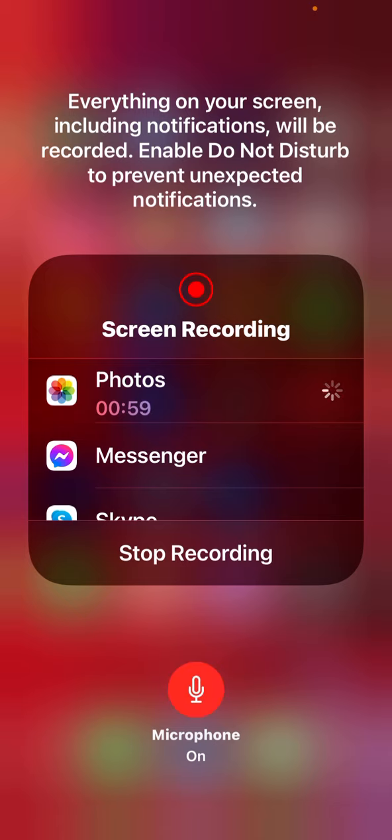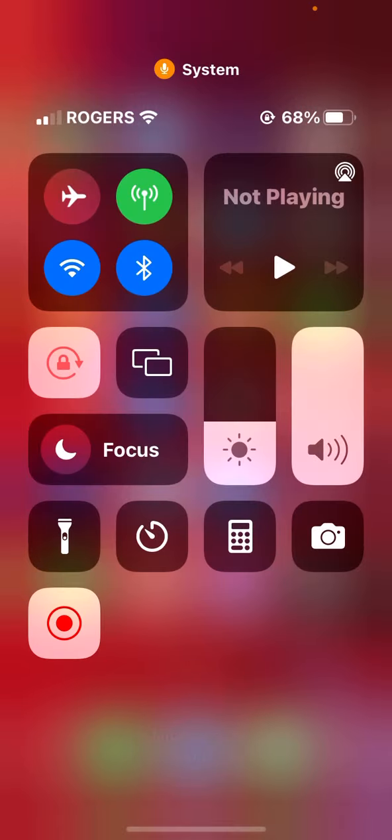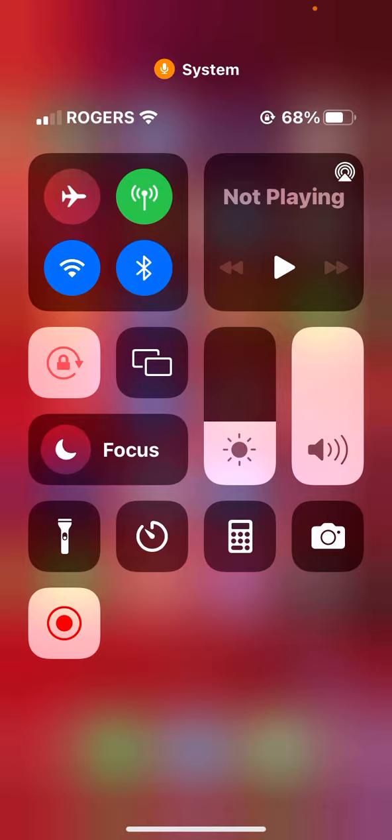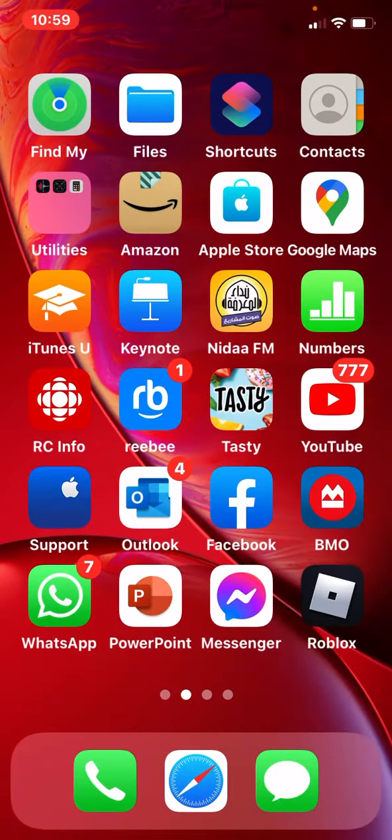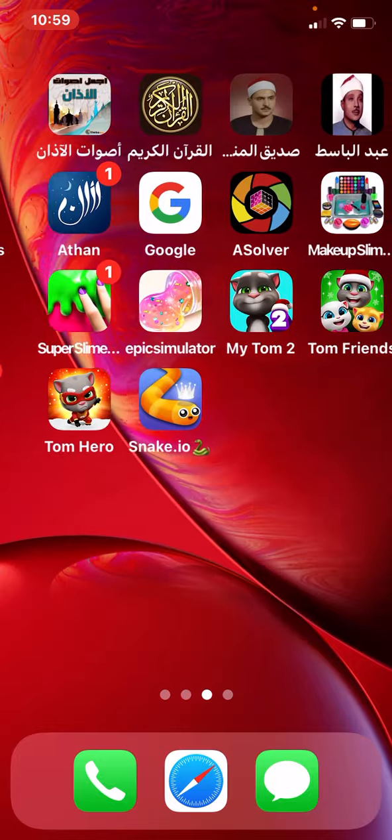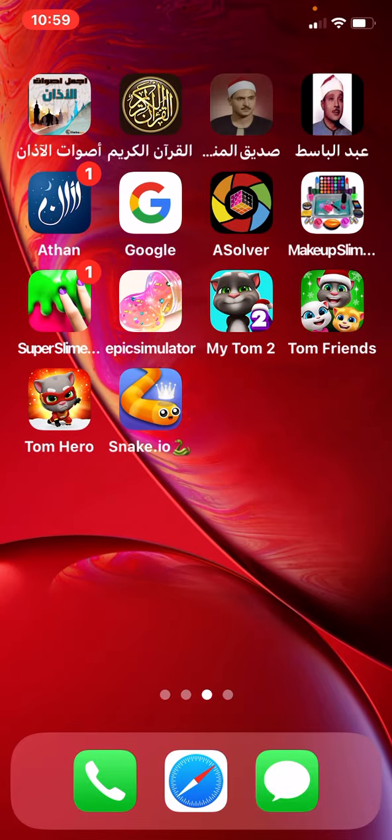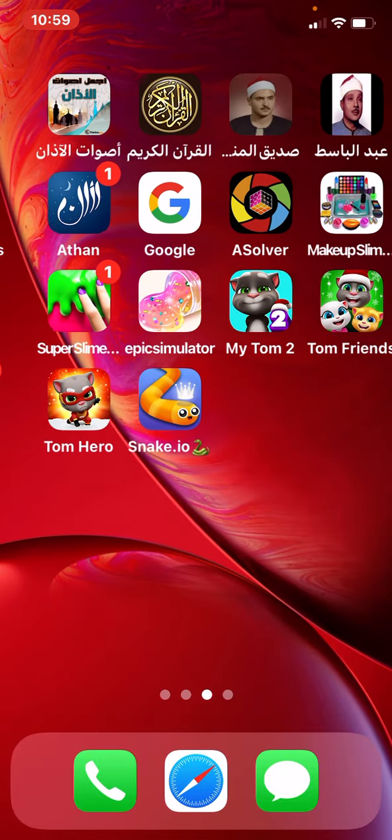If you want to record, it's gonna be black, just click it and three, two, one, it's gonna start and it's gonna be red. If it's red, it means that it's already recording.